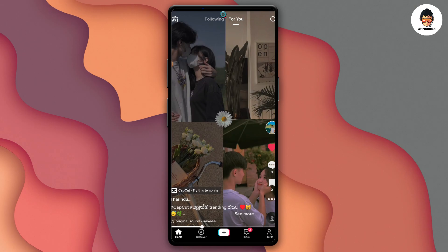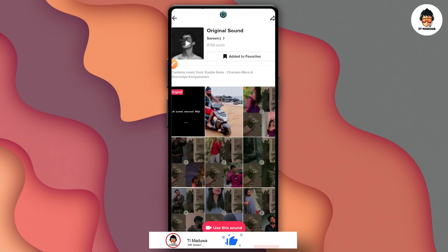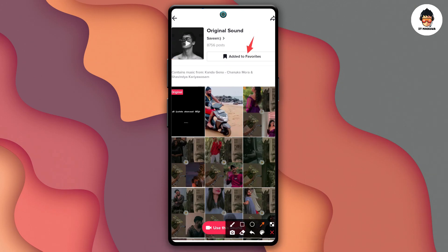If you want to add background music to your video, you can add a video to the top of the icon and click on the top of the icon.